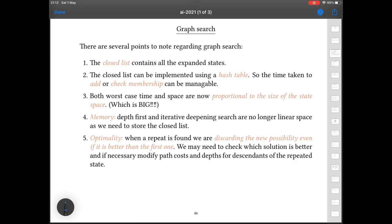In any real problem, the worst-case time and space are going to be huge — both typically exponential in the basic parameters of the problem, namely the branching factor and how long a path you need to get to a solution. It's going to be typically about B to the power of D for both time and memory.